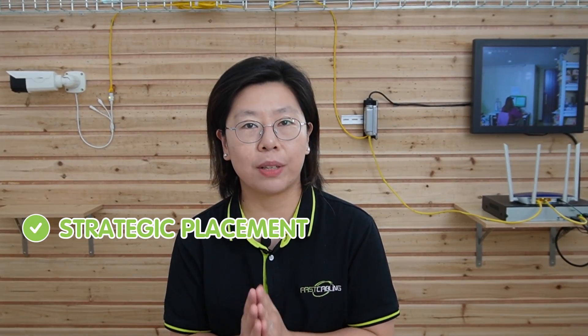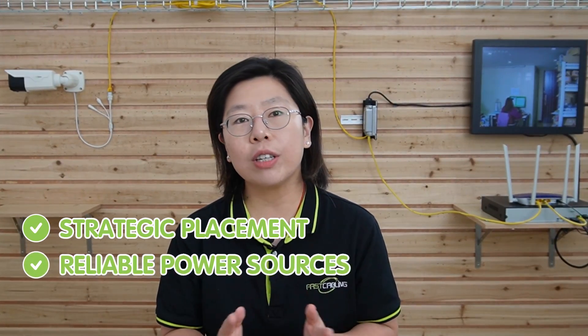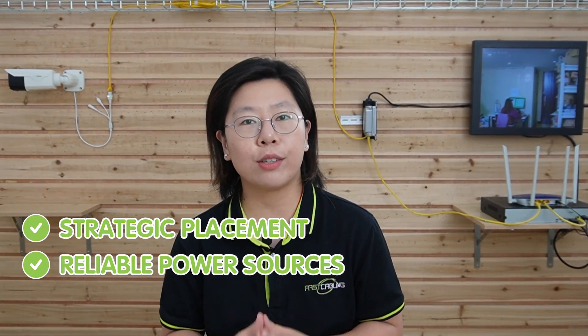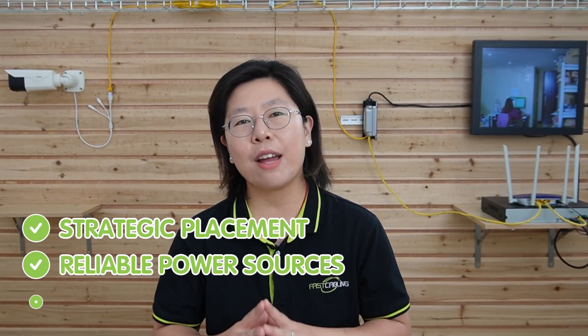So in conclusion, we've covered critical aspects of setting up an outdoor PoE system, including the selection of outdoor PoE switch or injector, compatible devices, ethernet cables, and protective measures like weatherproof connectors.